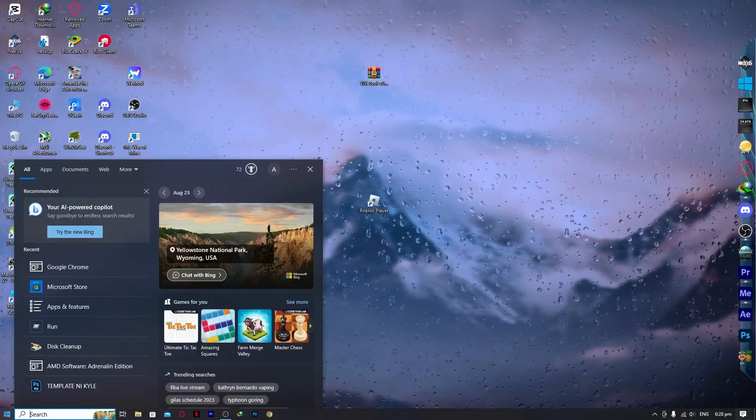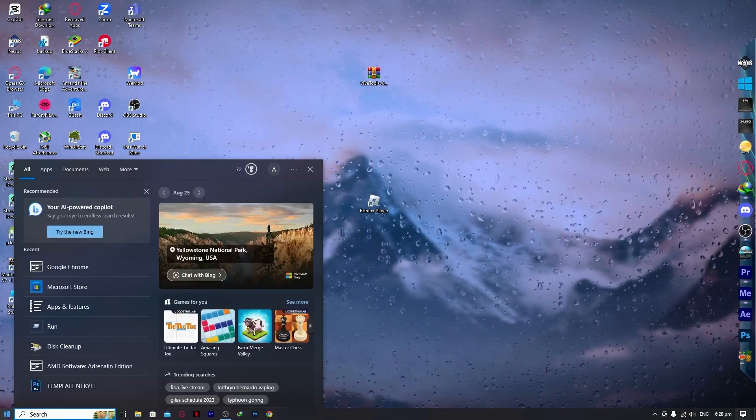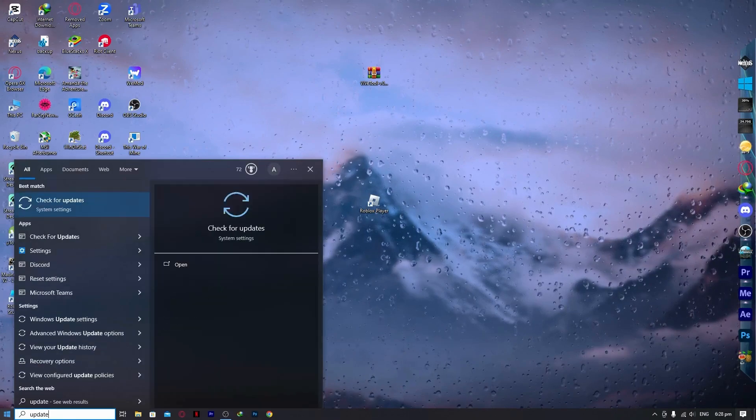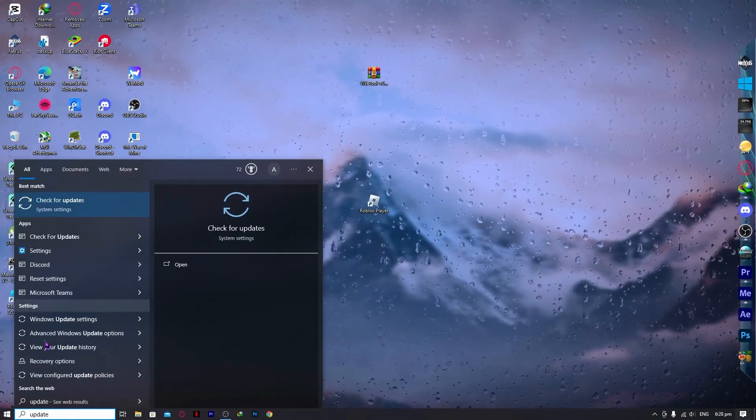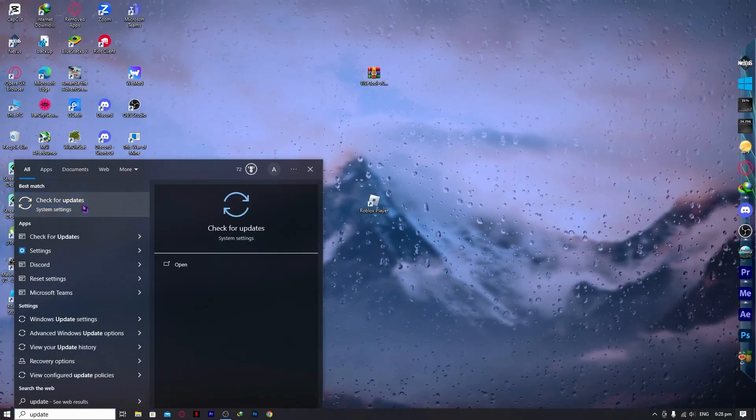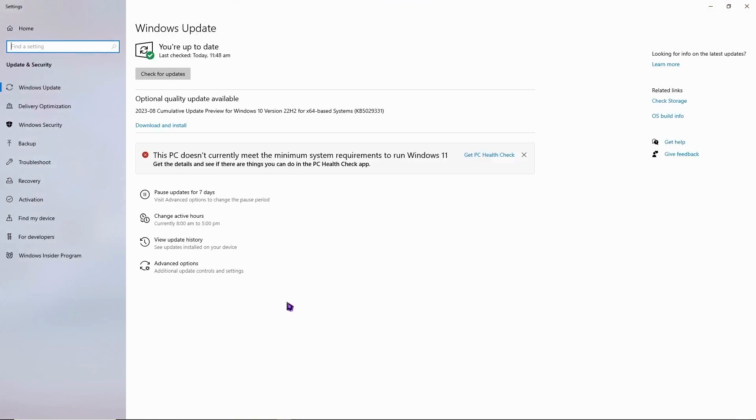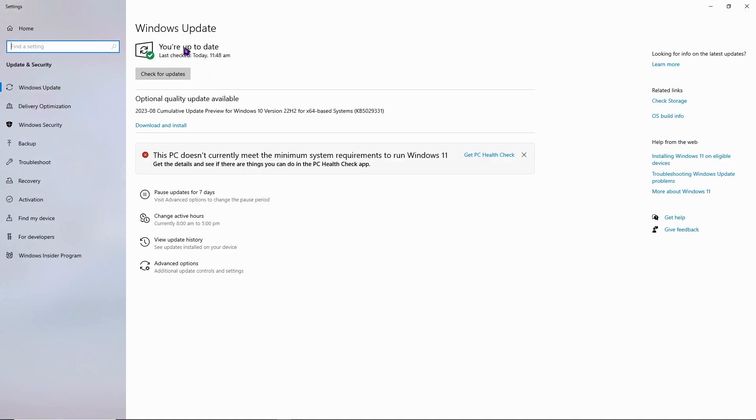Go to the start menu and type in update, and you want to click on check for updates. From here you want to make sure that your OS or your Windows is updated. As you can see, I'm currently up to date. So make sure you have it like this. If you have a lot of updates pending, then you might want to install or download them right away.